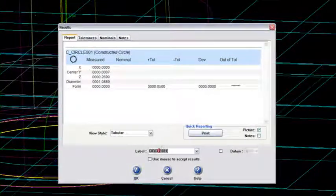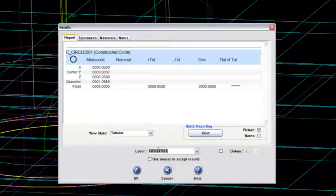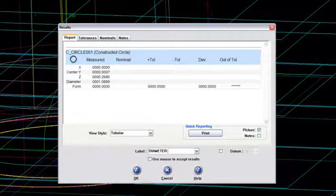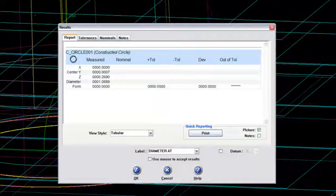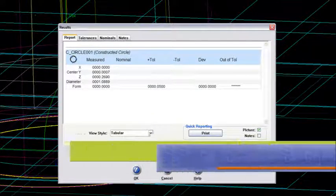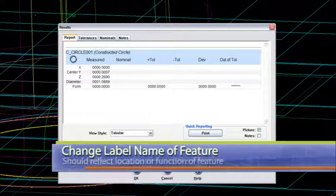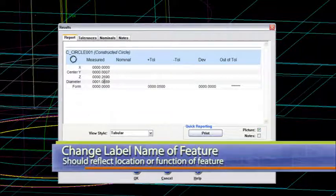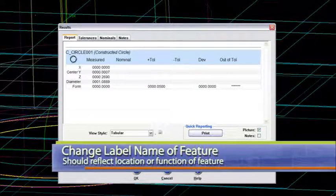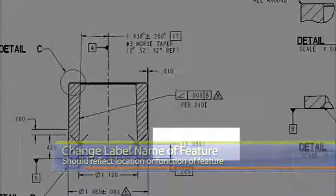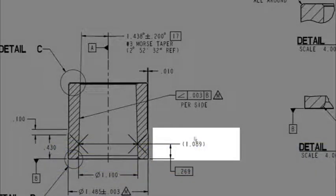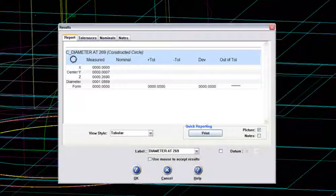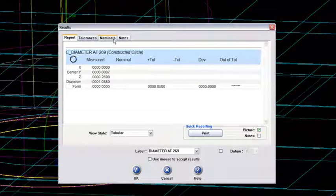And let me call that the diameter at 269. And now remember the nominal of that diameter was the 1.089 dimension, which is right here on the drawing. So I want to use that as my nominal. So I'll go back to my SAT file.